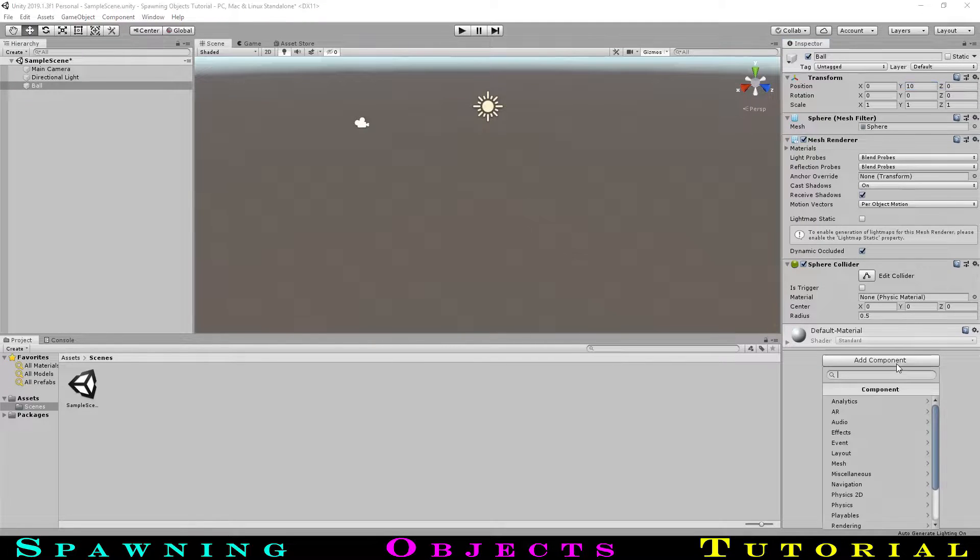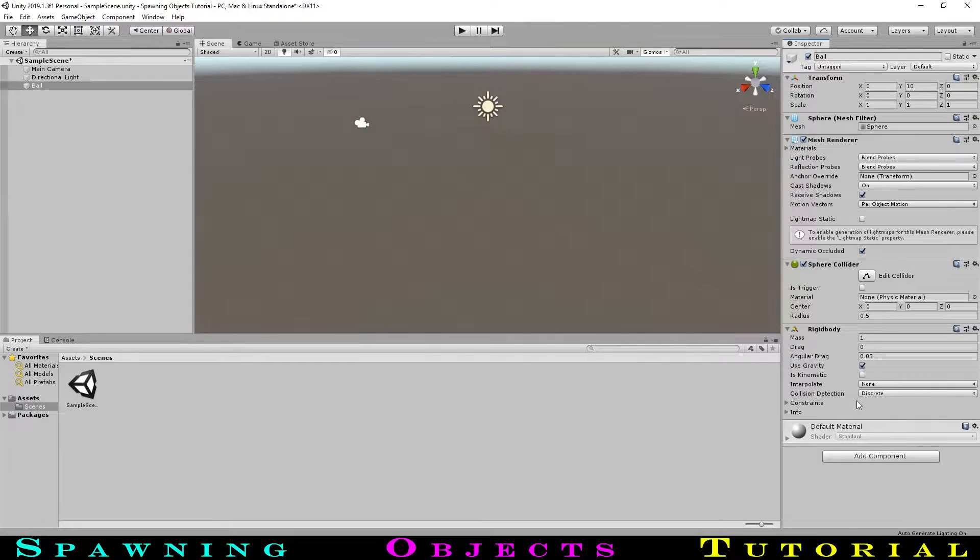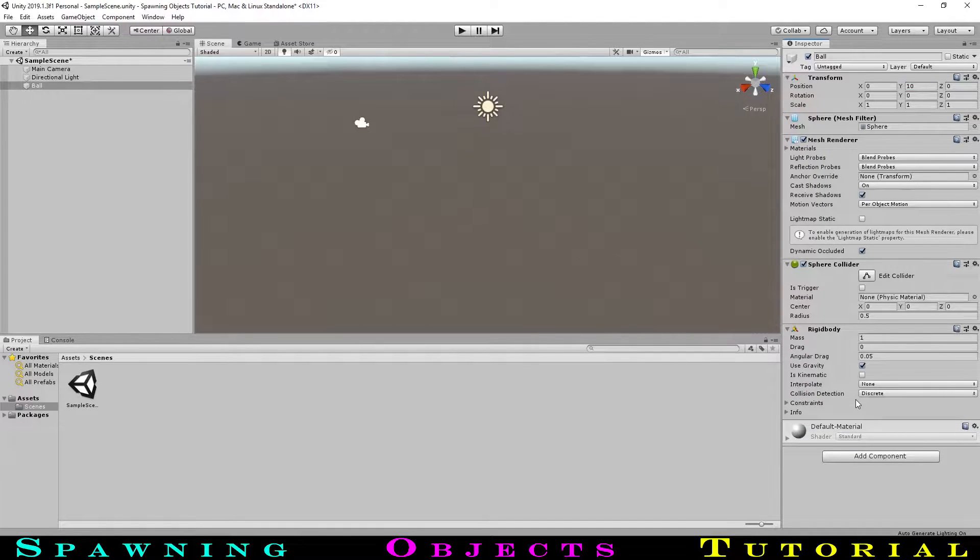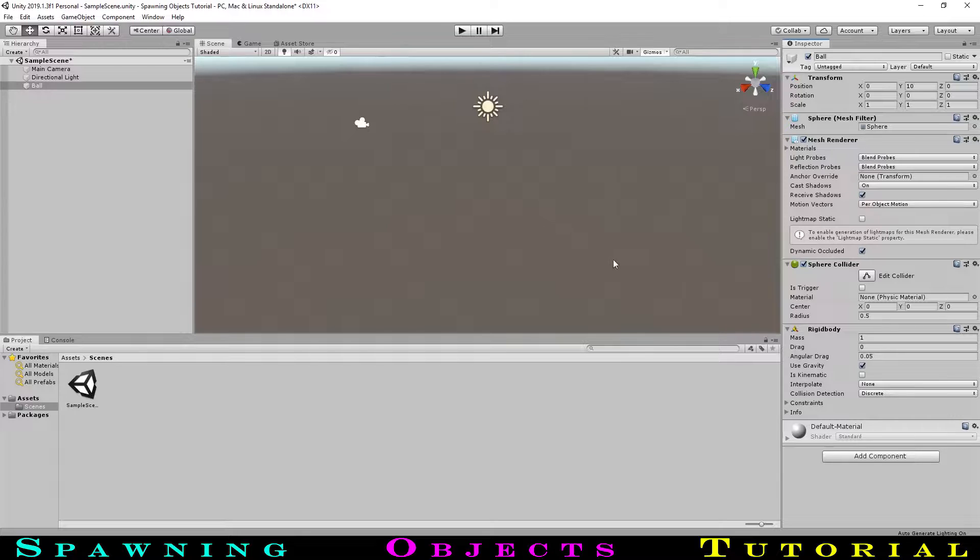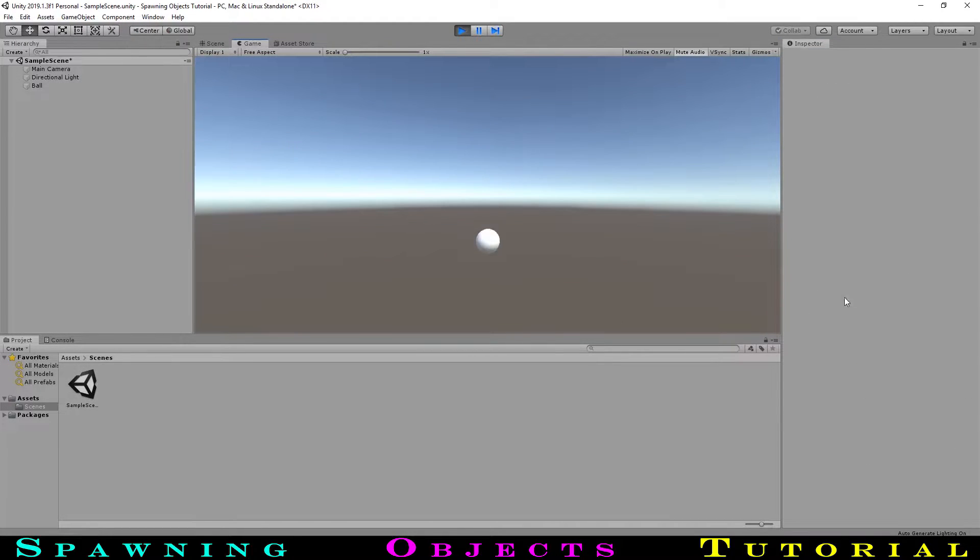Select add component, then type in rigidbody. With use gravity checked, the rigidbody will work as we want it to with the default settings. Hitting play, we can see our ball plunges downwards. Great!